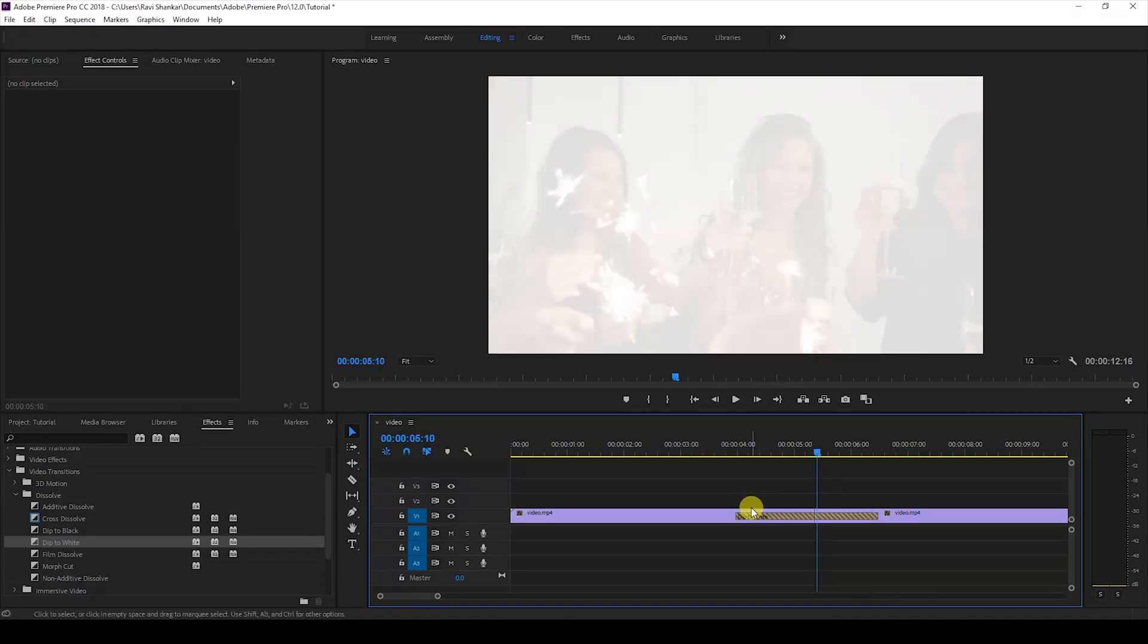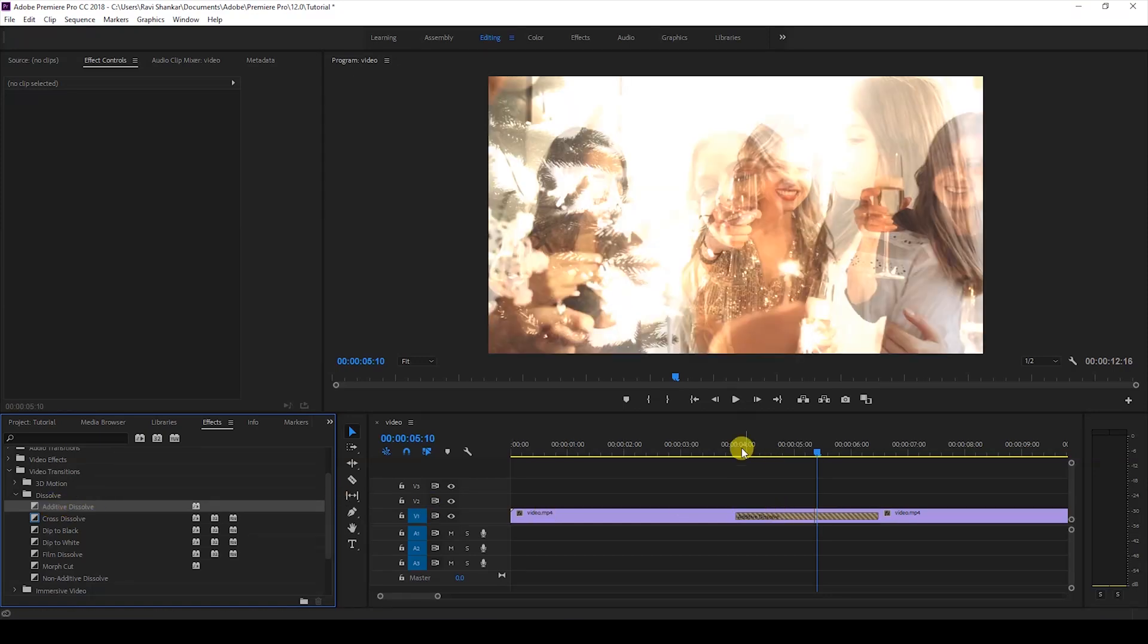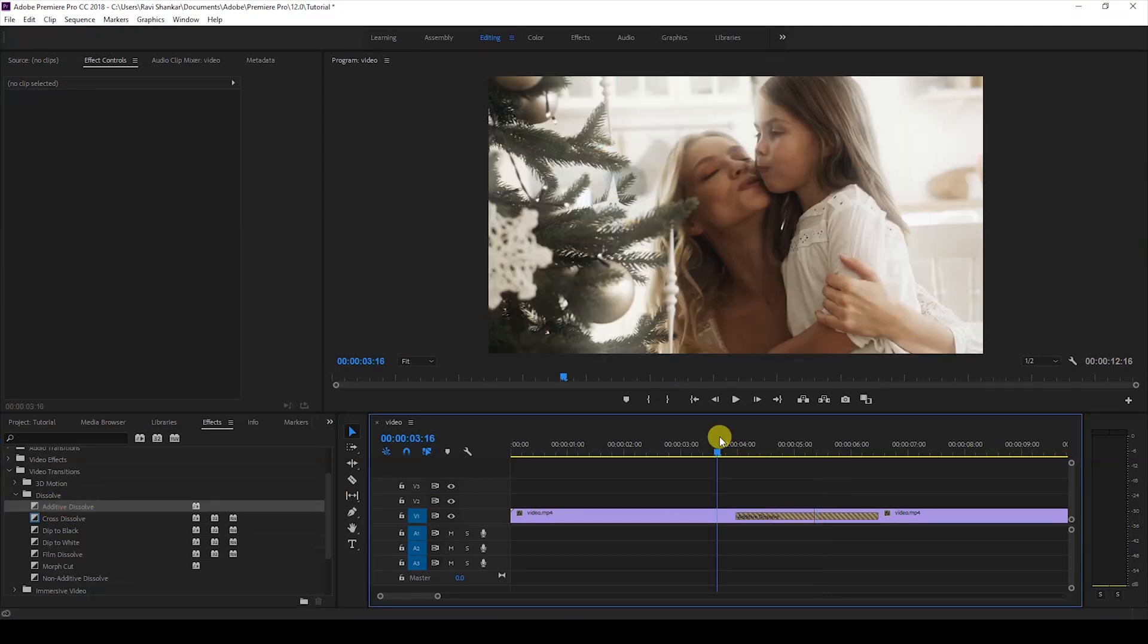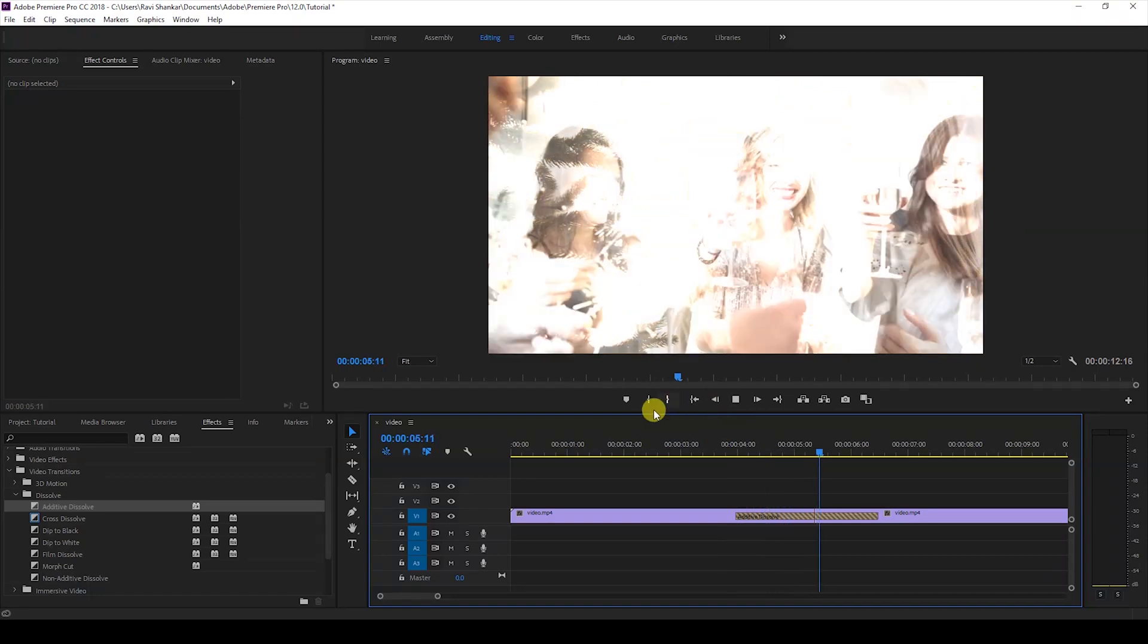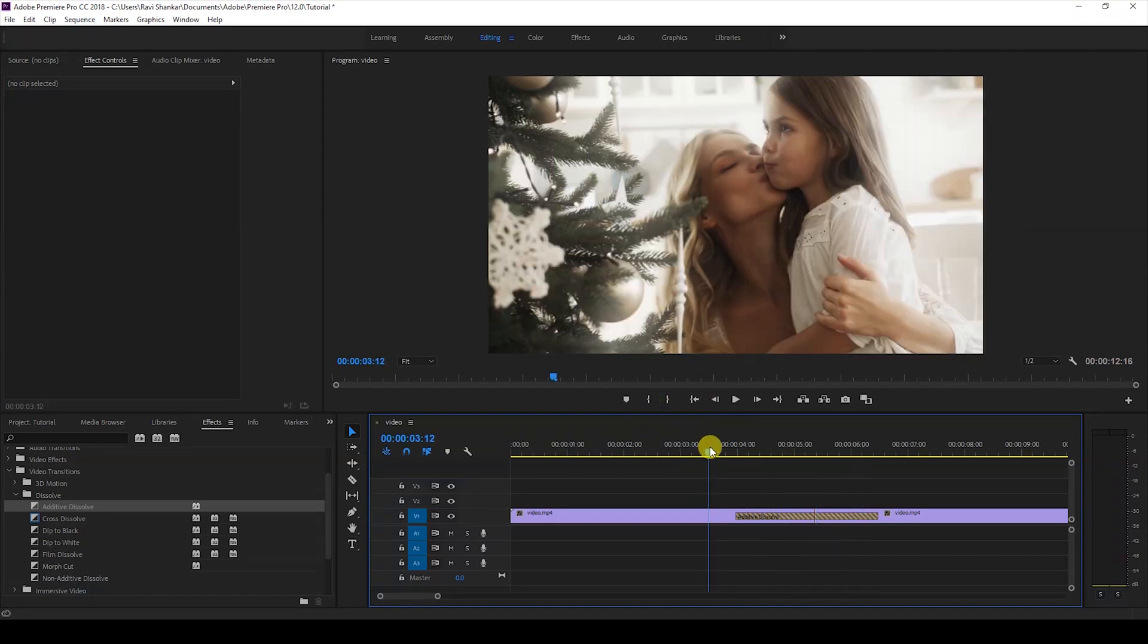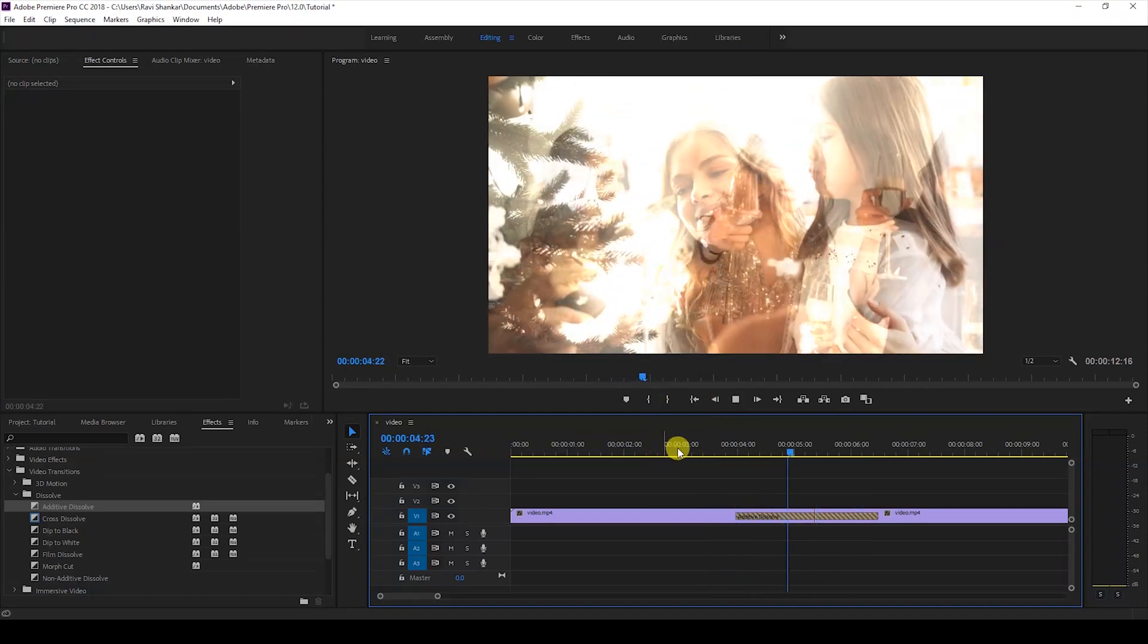The other effect we're going to apply here is the Additive Dissolve. I'll drag the Additive Dissolve onto our videos, and you can see that there's this transition happening here.